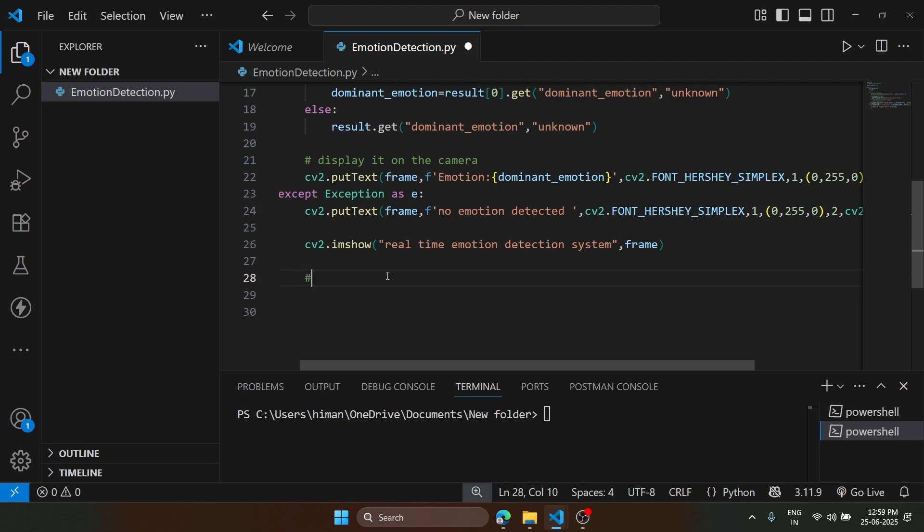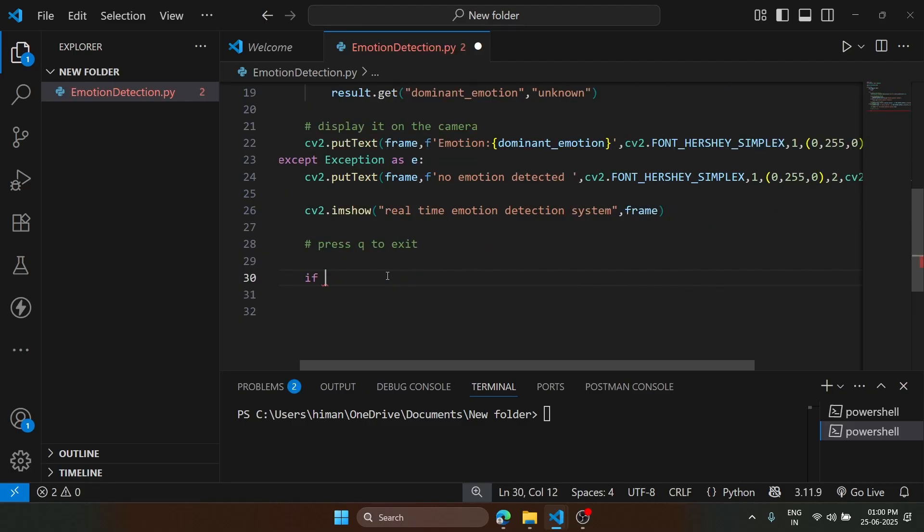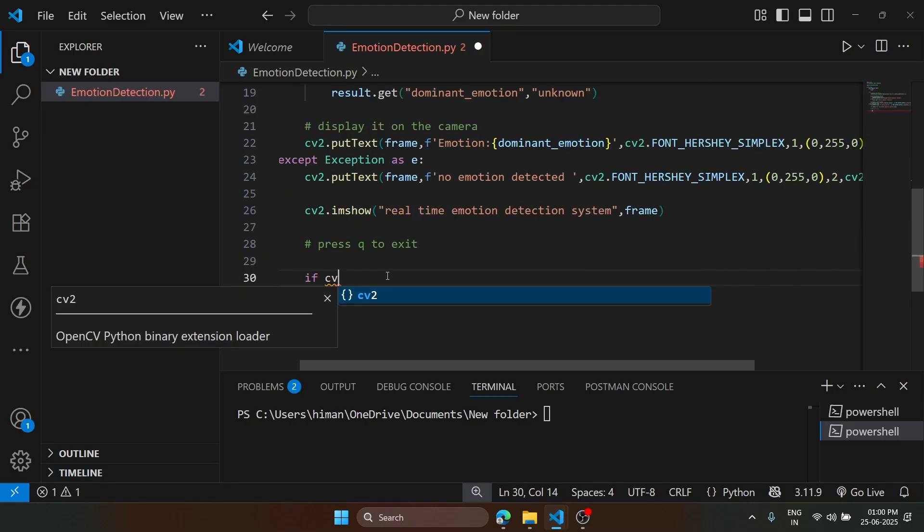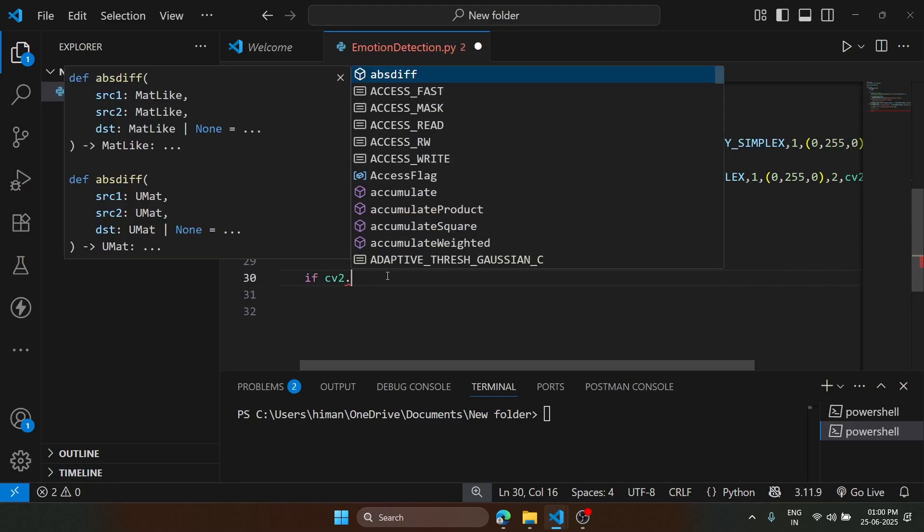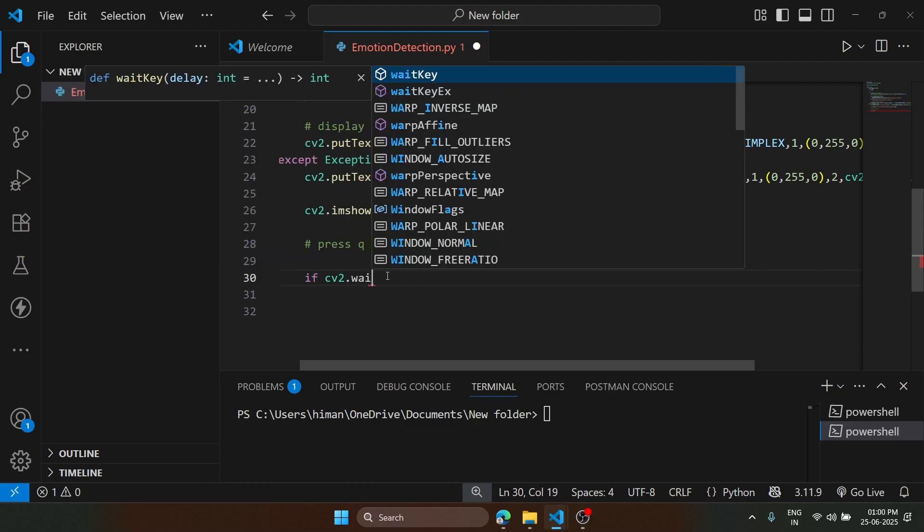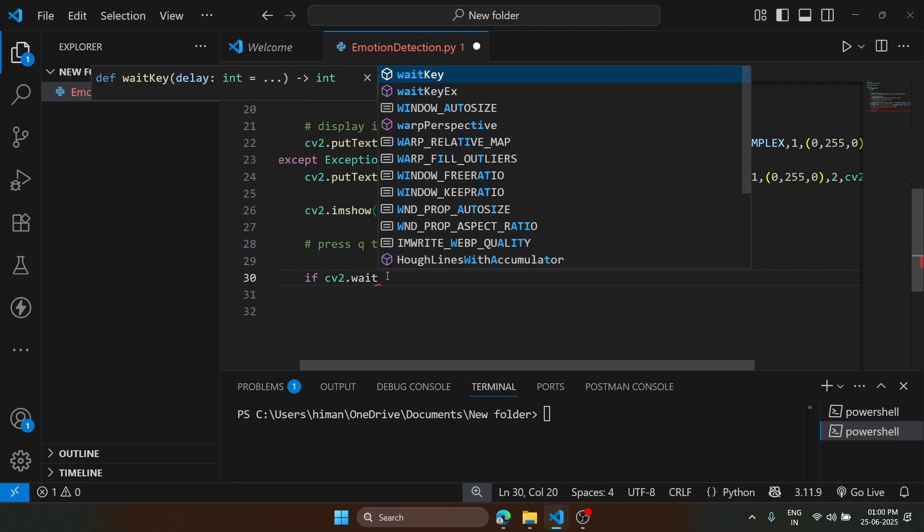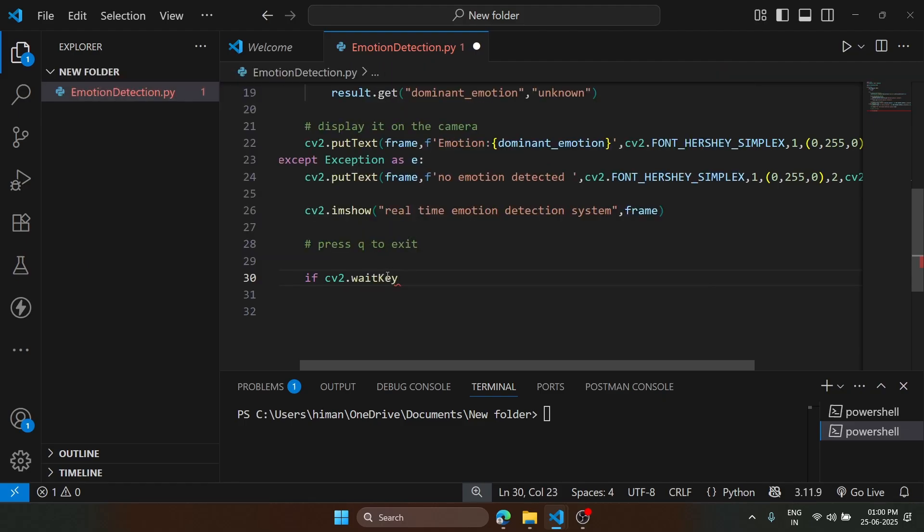After that, we want to make sure that if the user presses the key Q, it exits. We type here press Q to exit logic. For that, if cv2.waitKey...